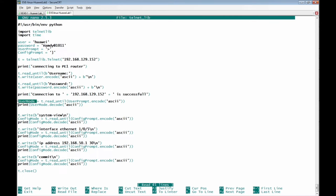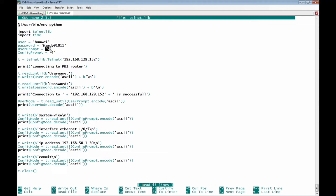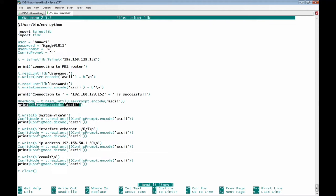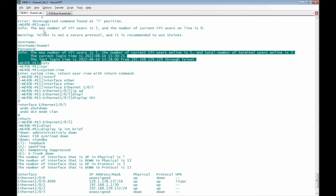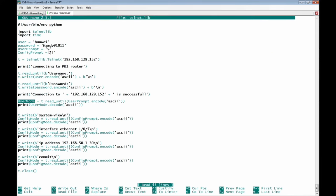We define 'user_mode' as read_until the user prompt. We then print 'user_mode', which prints exactly what we receive from the router. All the router's response is stored in 'user_mode' and then printed. After that, we write 'system-view' to the router.